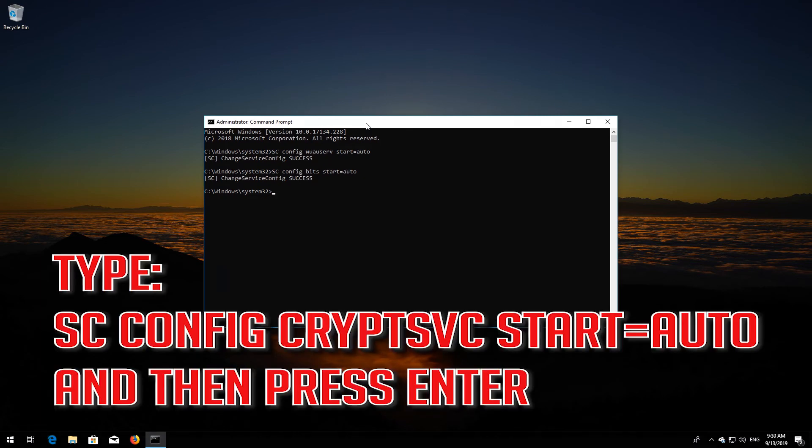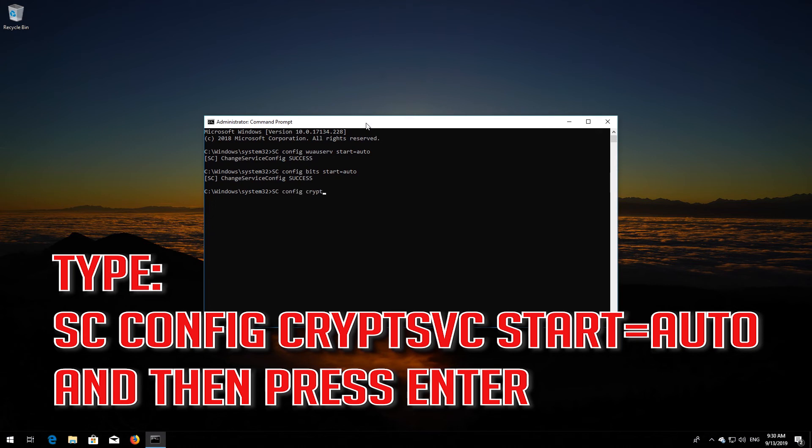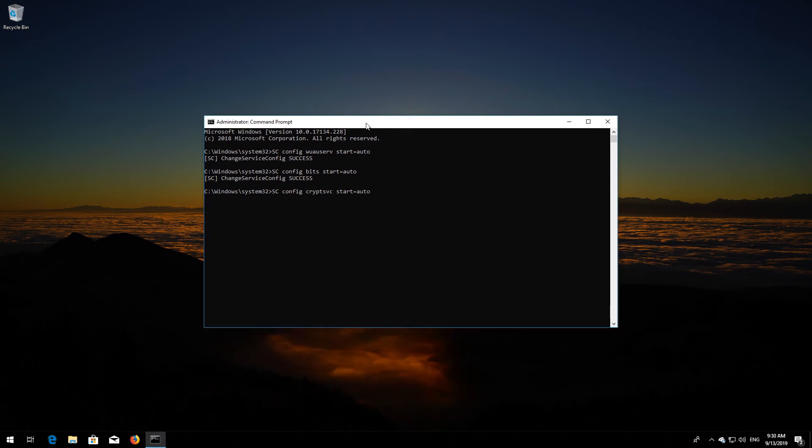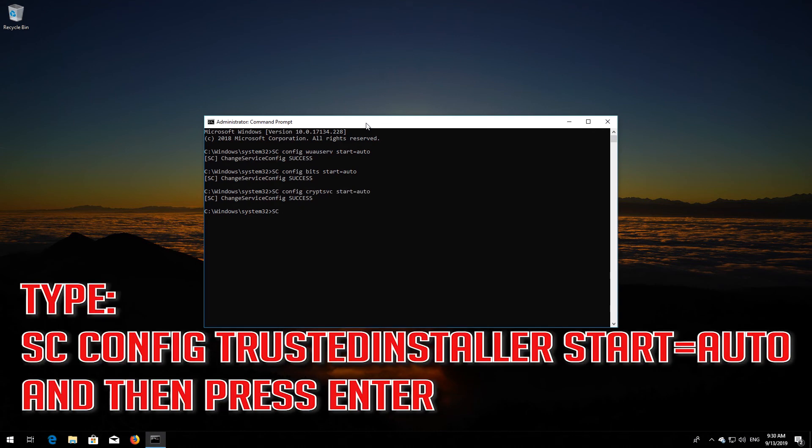Type sc-config-crypt-svc-start-equals-auto and then press Enter. Type sc-config-trusted-installer-start-equals-auto and then press Enter.